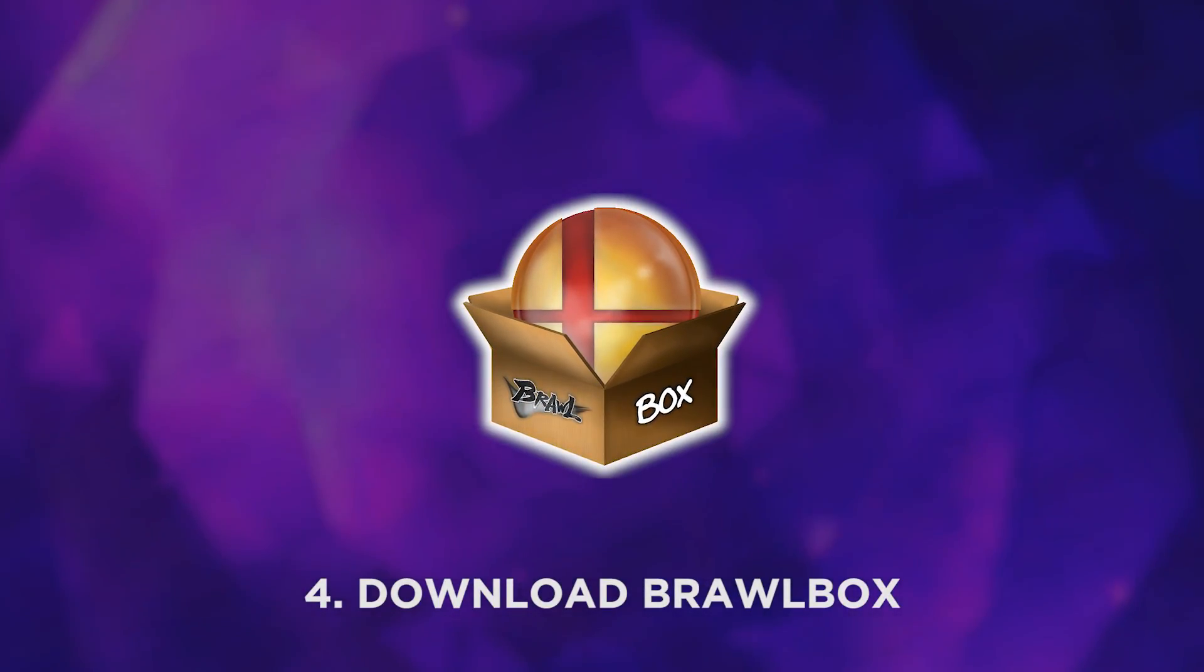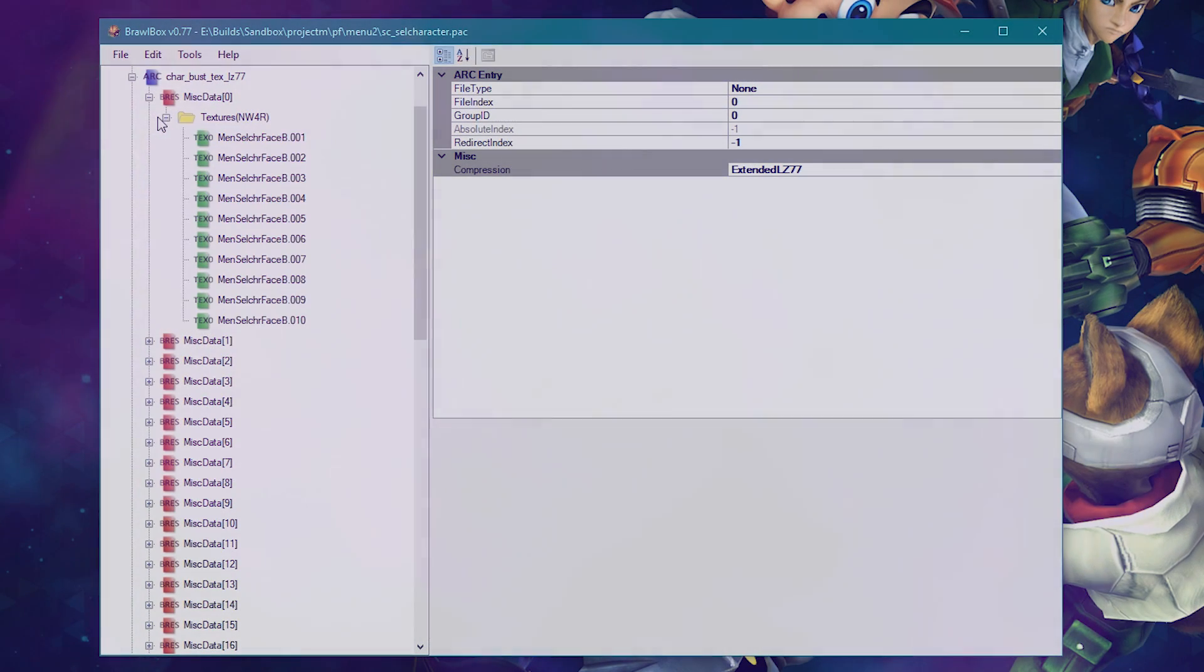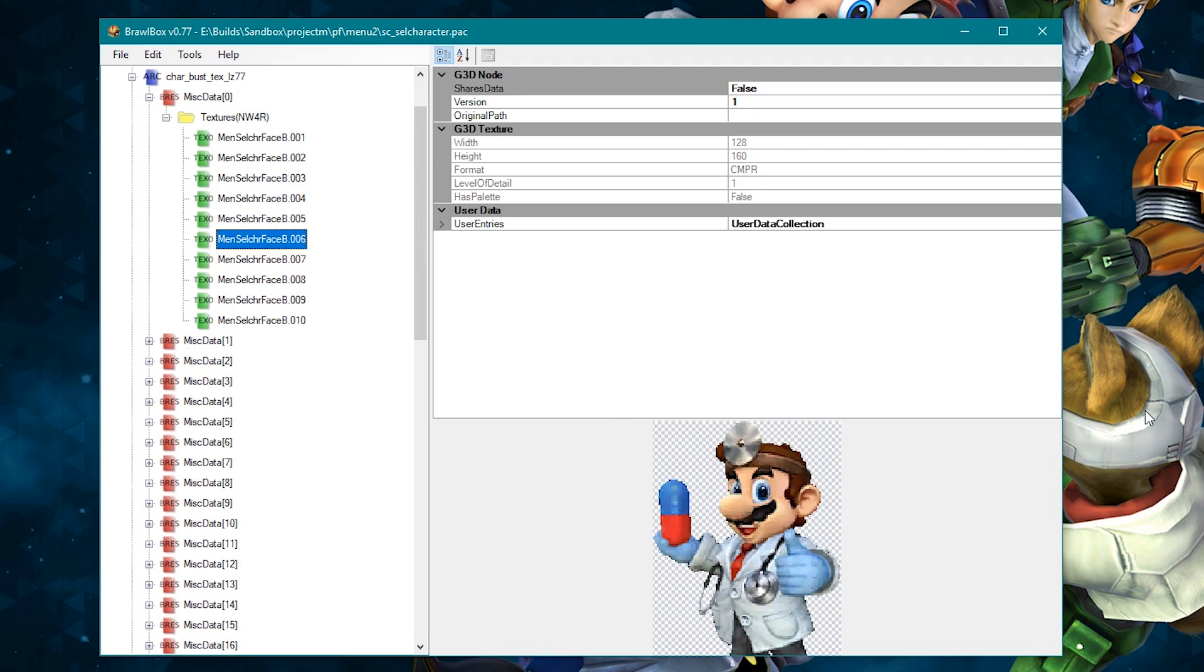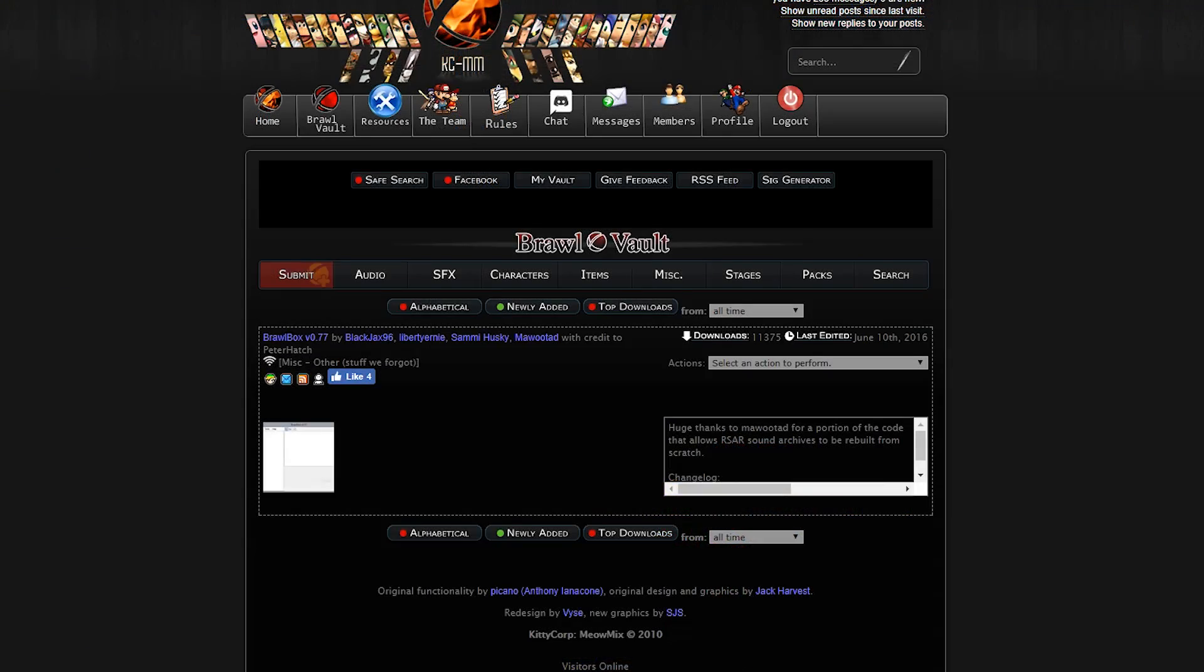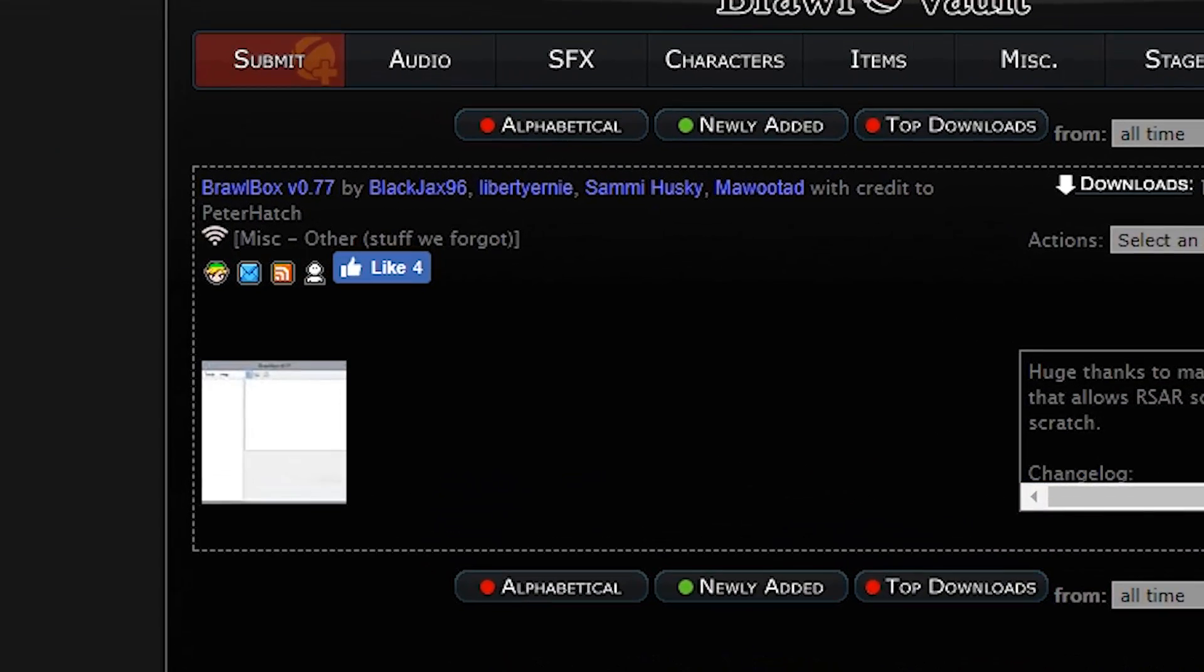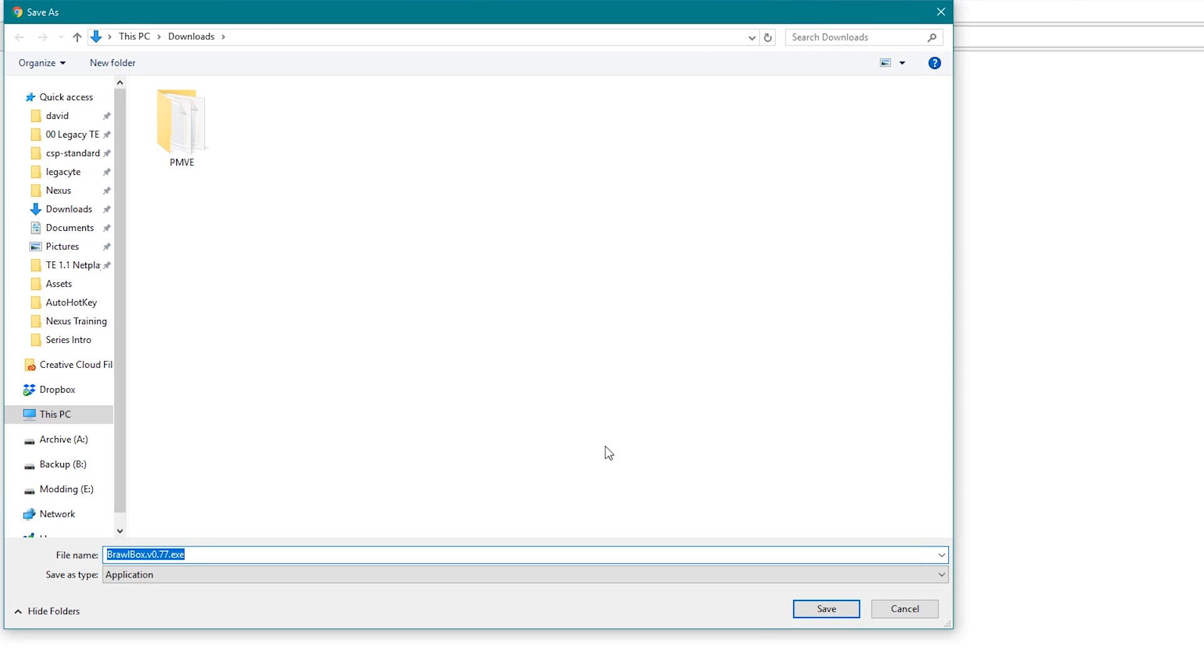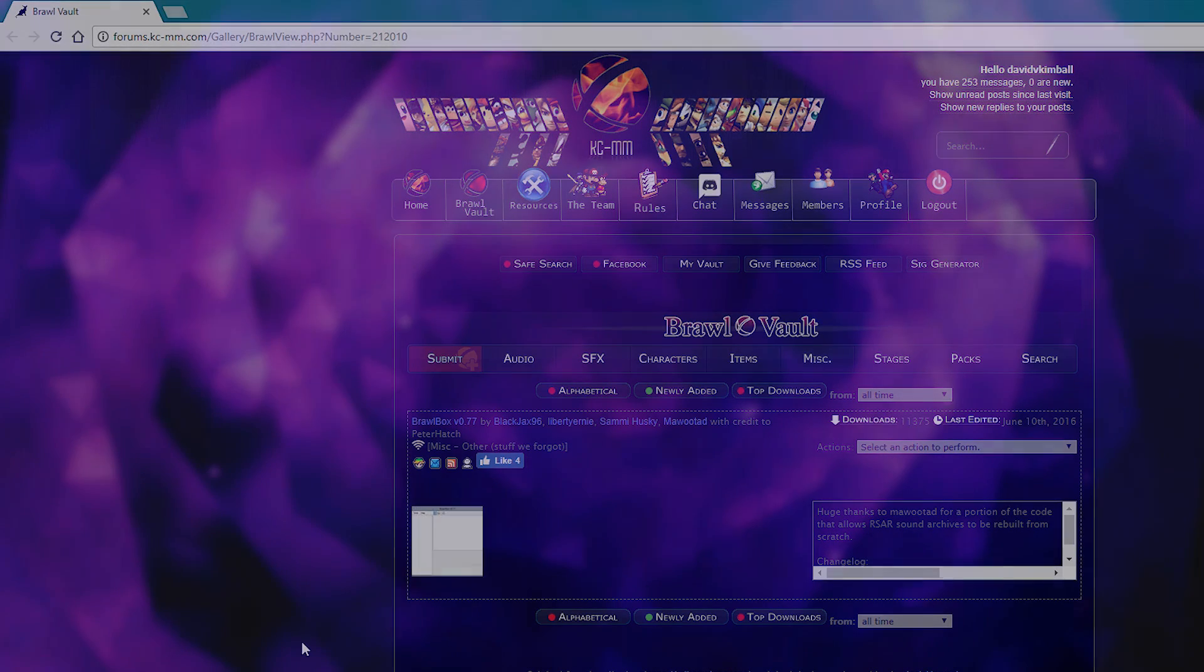Fourth, download Brawlbox. It's what you'll mostly be using to modify the game. As of this video's publish date, the latest version I recommend is Brawlbox .77, but we'll make sure to link a new version in the description if an improved and stable version comes out.